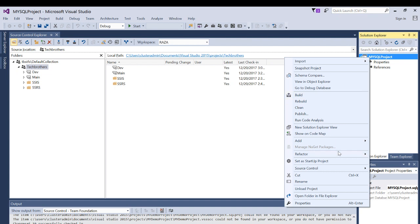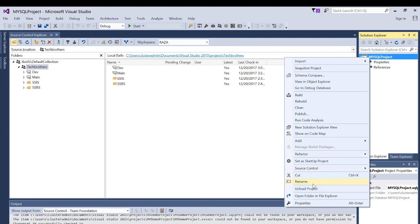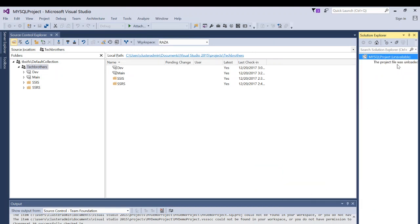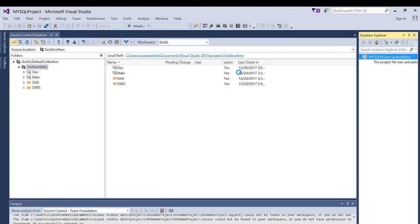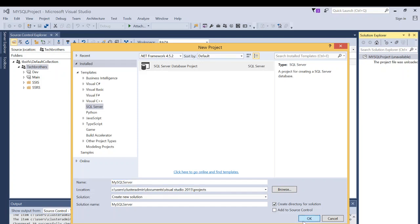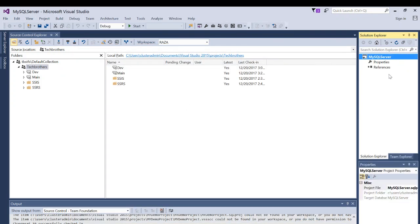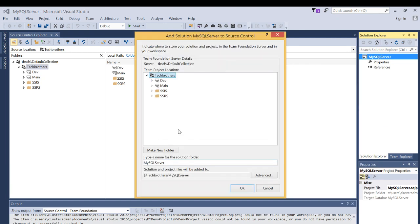Alright, let's unload the project and then create a new project again. Click OK, right-click on the project, click on Add Project to Source Control, select the dev branch, and create a new folder.